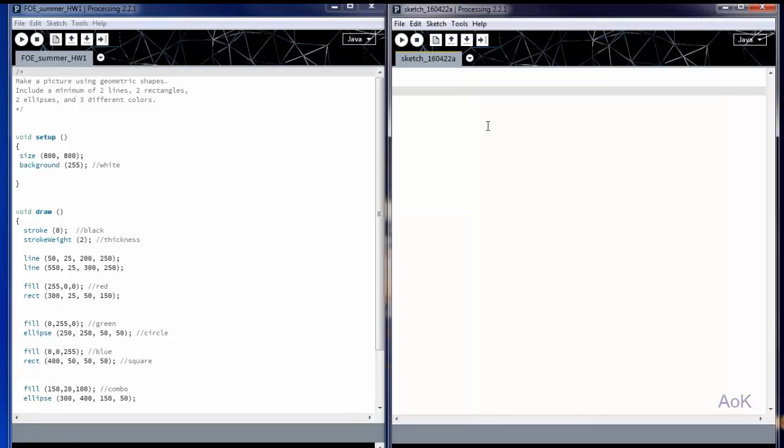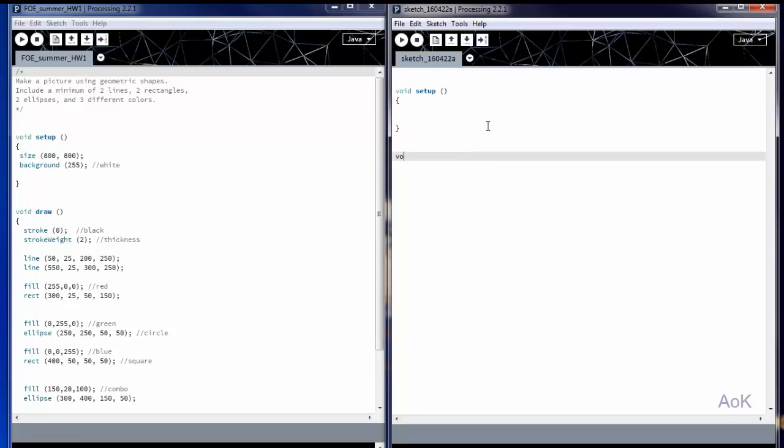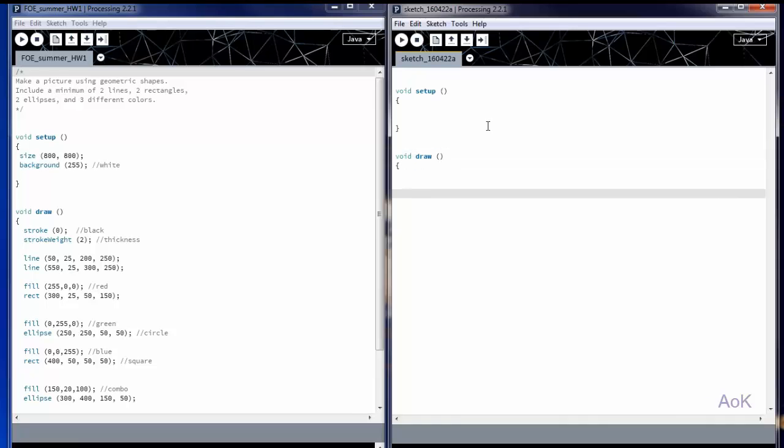When using Processing, there are two main sections to your code. The first is void setup and the second is void draw. This is very similar to the way Arduino functions. The Arduino program will have a void setup and then a void loop. So what do we put in each of these sections?